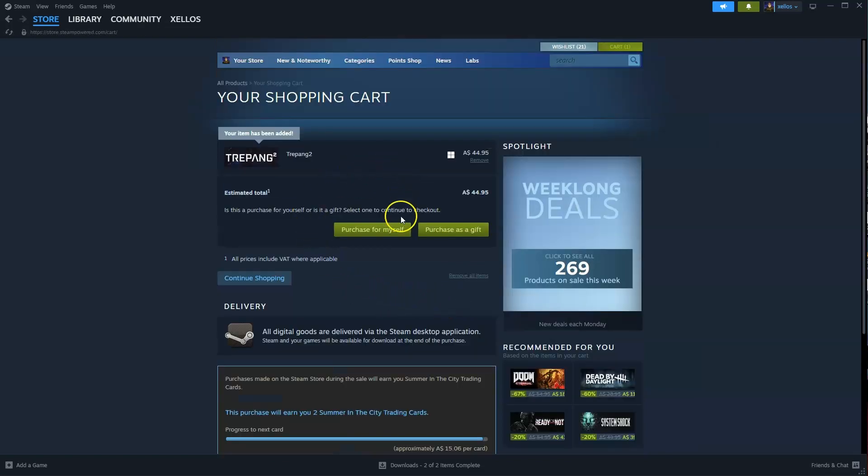Now over here you're going to press on purchase for myself. You're going to pay with your card or PayPal. You can then select the drive you wish to install it to.